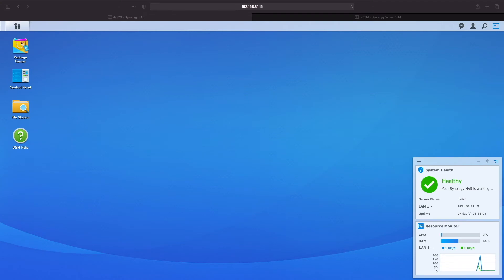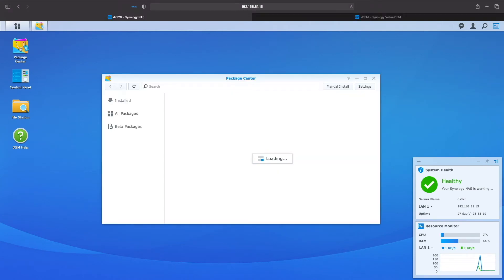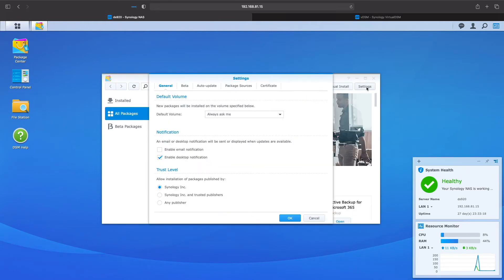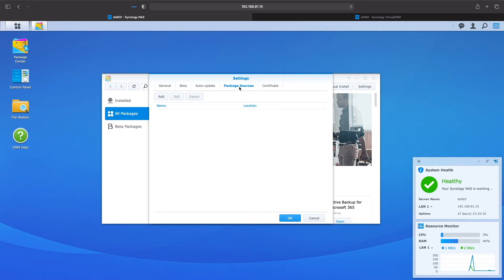Let's start enabling the SynoCommunity repository on DSM-6. To do so, you'll need to bring up the Package Center, then go to Settings. From Settings, select Package Sources, then click the Add button.